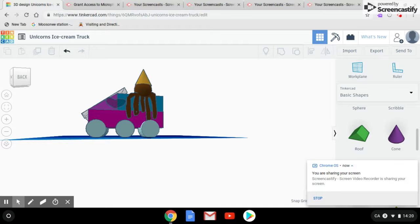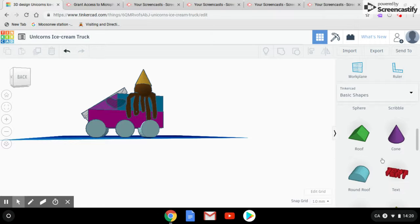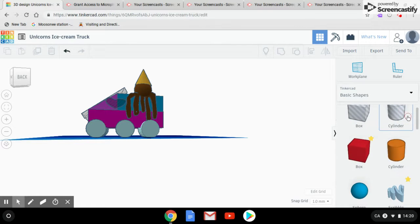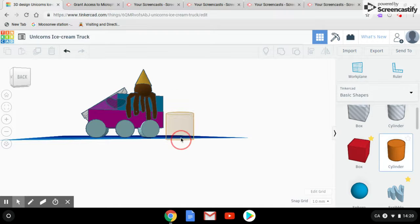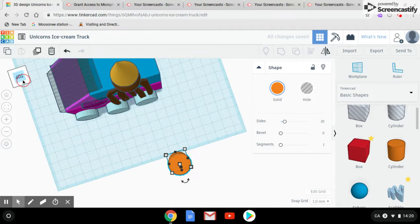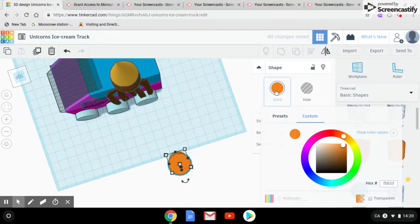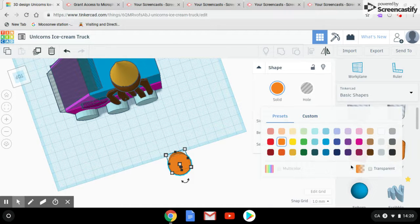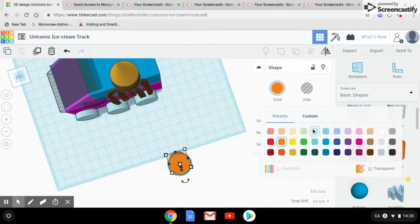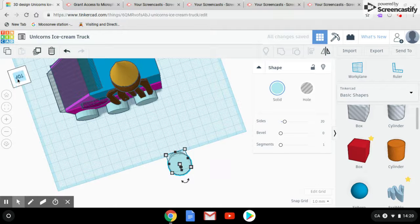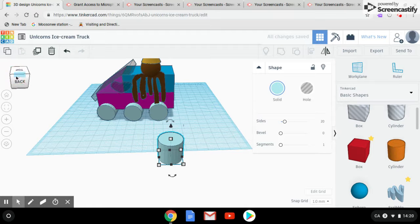First of all for the wheels we did a cylinder in a baby blue color and it's very pretty. We made six of them because they're going to support the bottom and in real life trucks don't fall, right? So if it did that would be horrible, so we gave it extra support.